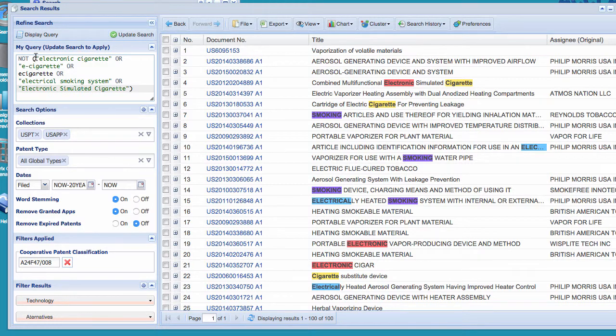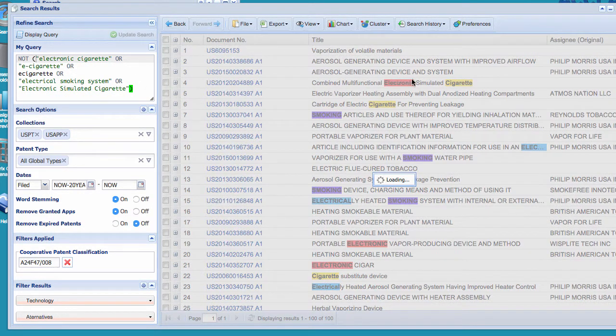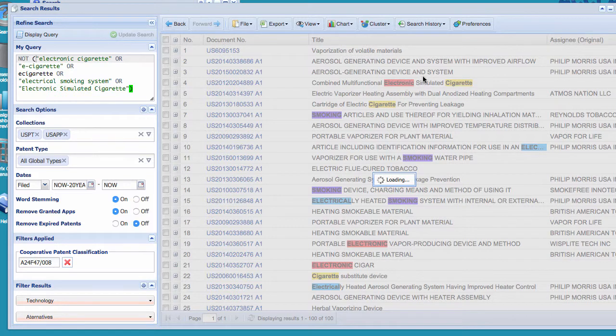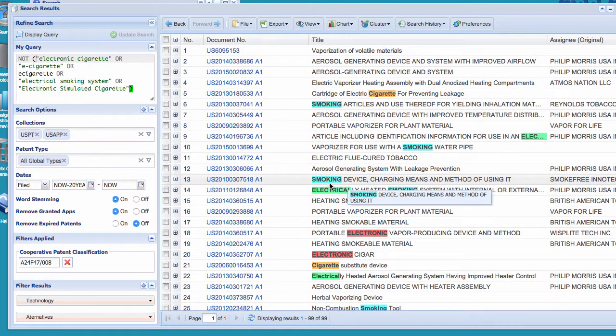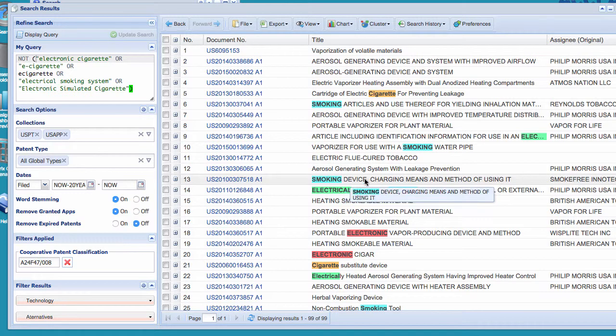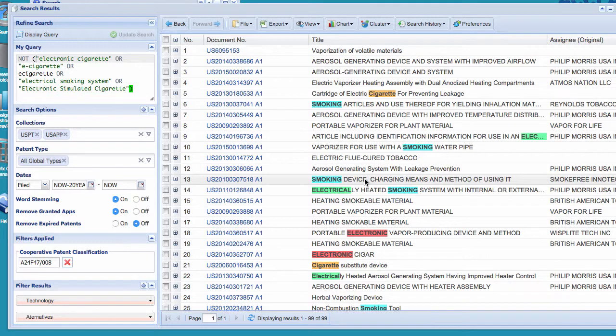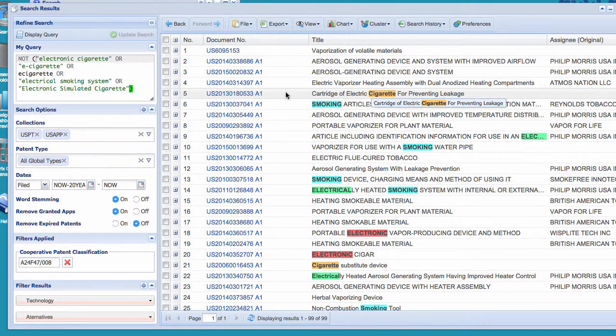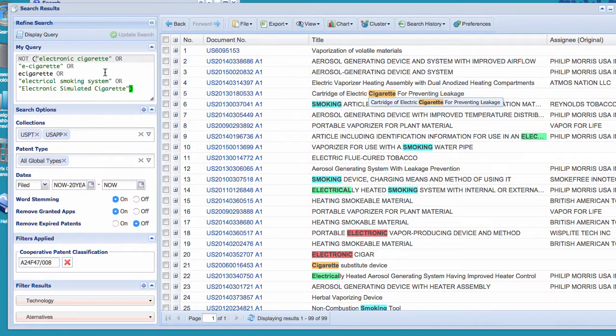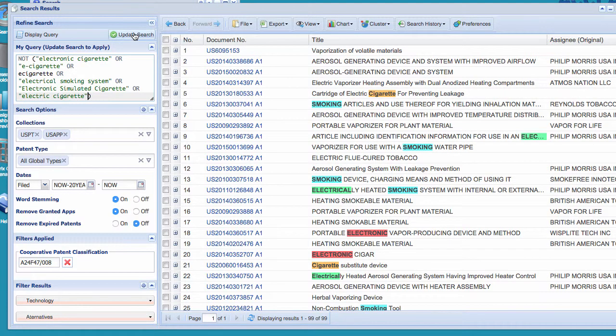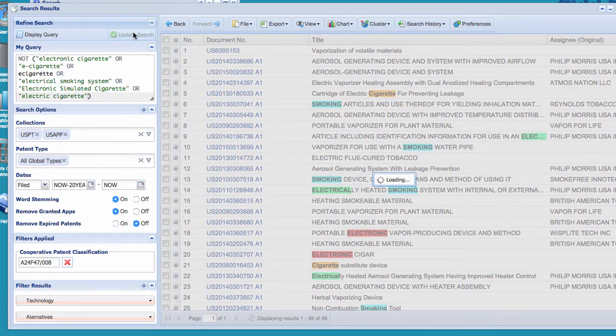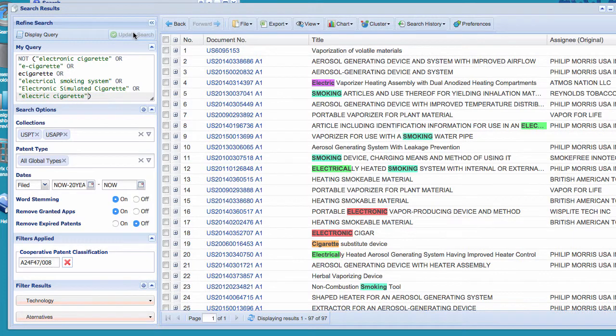So see, we're saying not, so now update any patent that has that term, remove it. So now we're down to 99. Smoking device. Now I'm a little bit concerned about smoking device because there may be smoking devices that are not electronic. Electric cigarette, cartridge of electric. So let's try electric cigarette. All right, so there's electric cigarette. And we can just keep iterating this until we get to near zero.